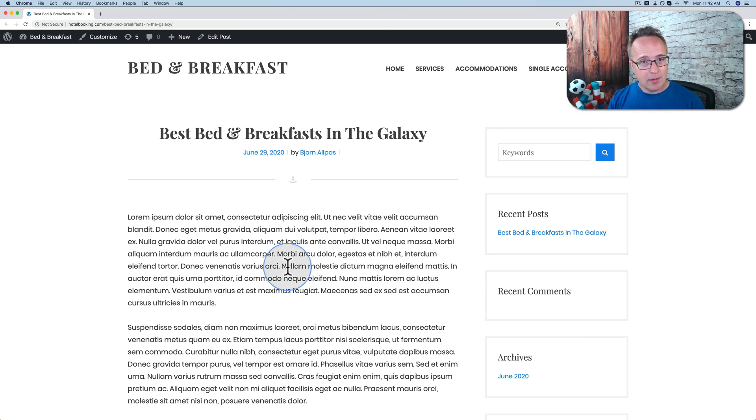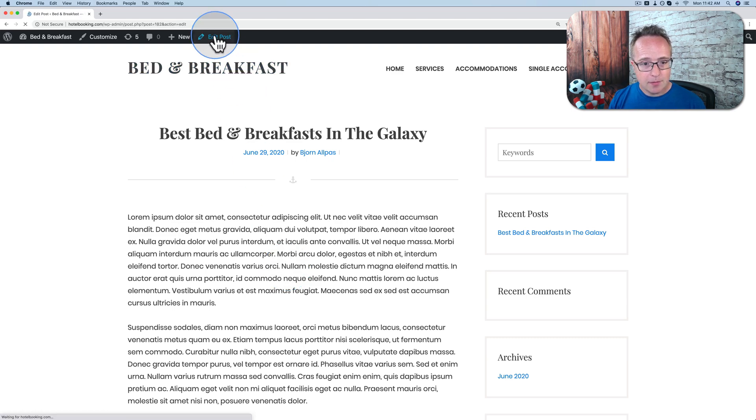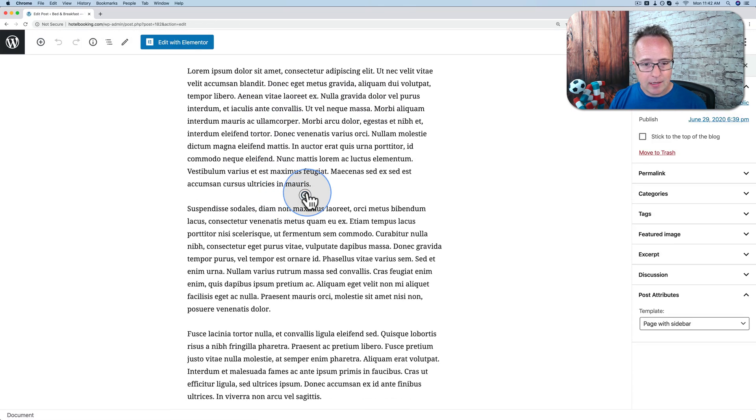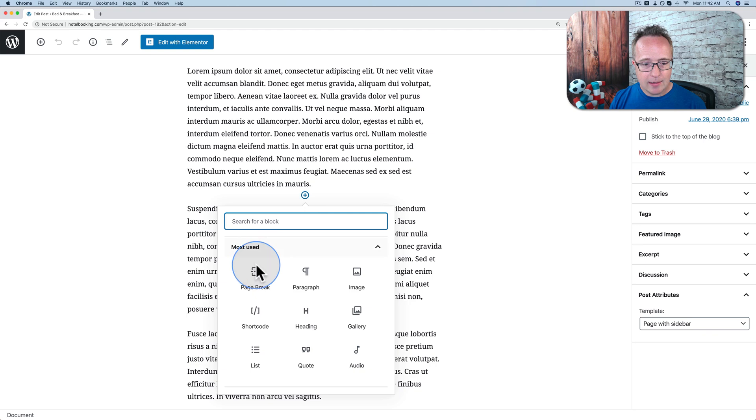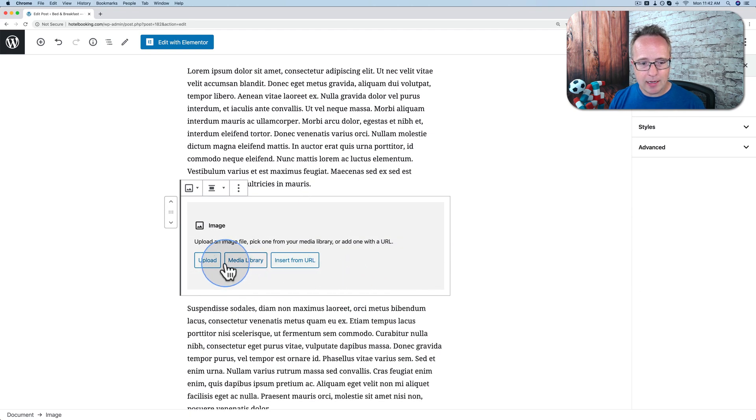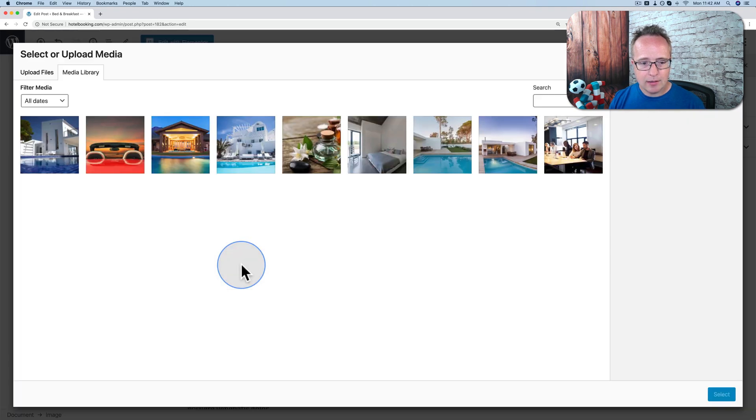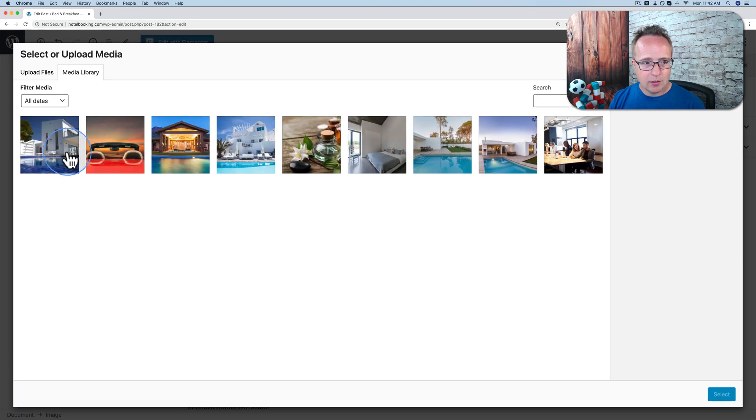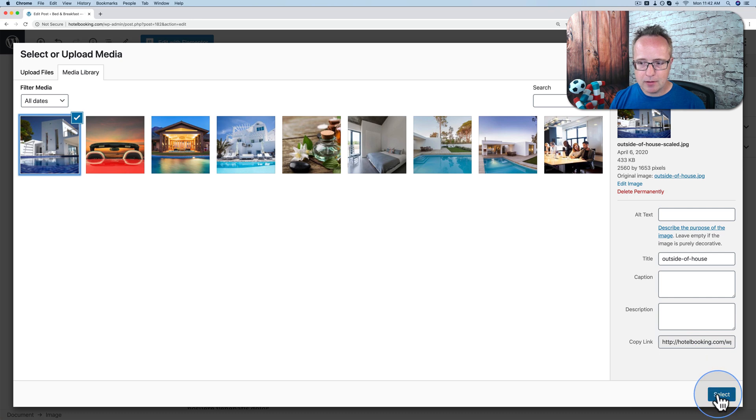So to do the regenerate thumbnails, we're going to add an image to this post. Let's go to edit post and add an image. Just going to pick one from the media library. Going to choose this one right here. Click on select.